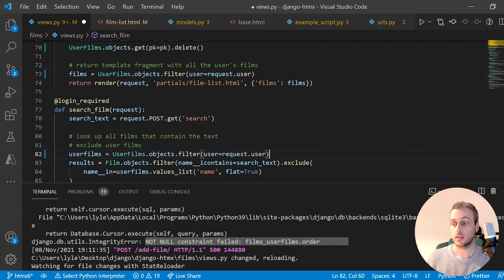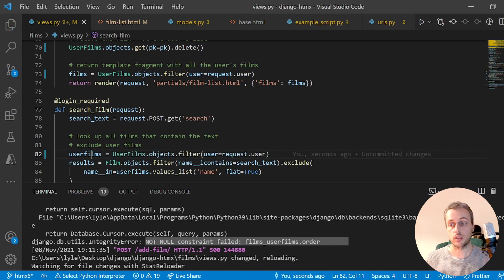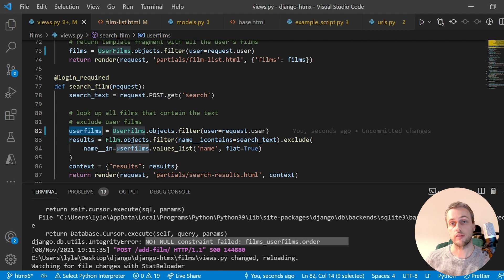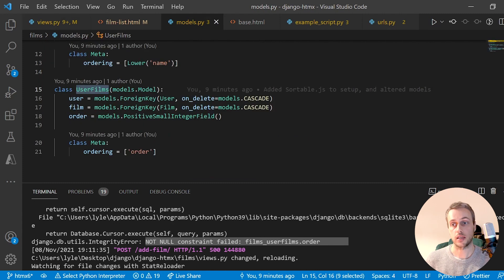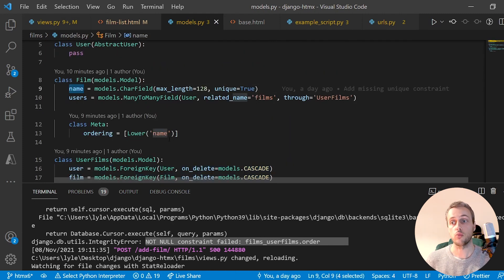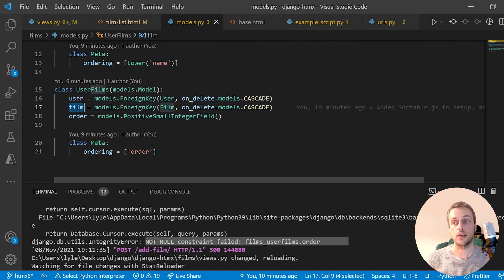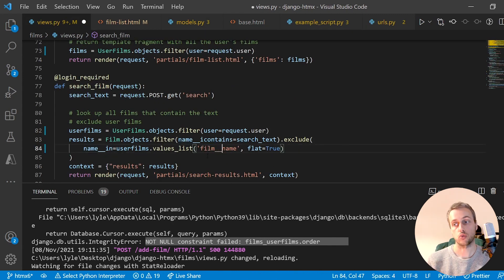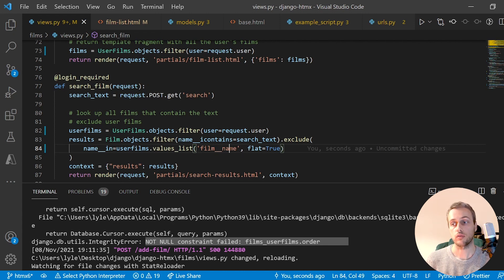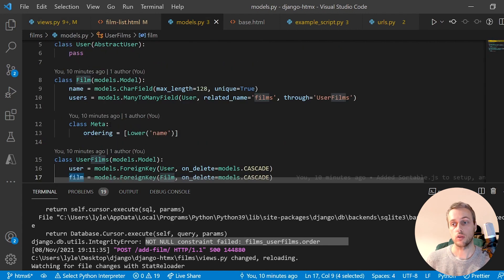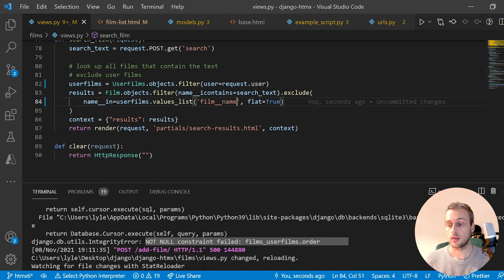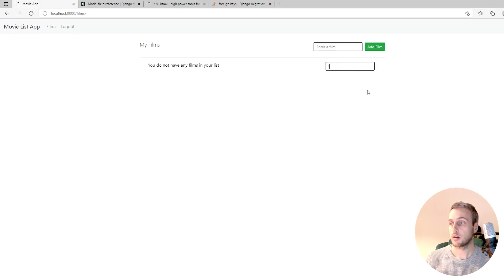In the search endpoint, we now have a list of UserFilm objects, so we need to follow the foreign key from film to get the name. In Django, we specify film__name — two underscores mean 'follow this foreign key and look for a name field.' So we get the UserFilm, follow the FK to the Film object, and get the name from that.